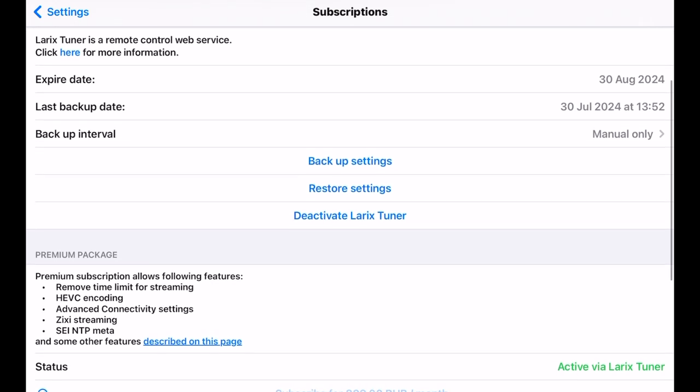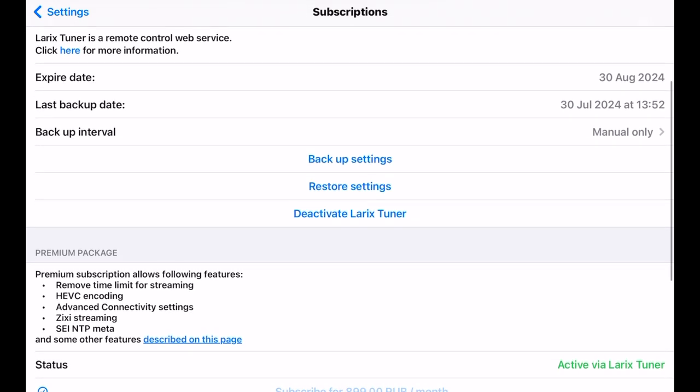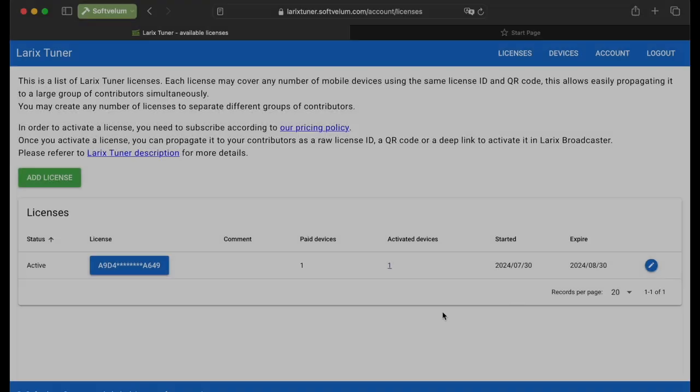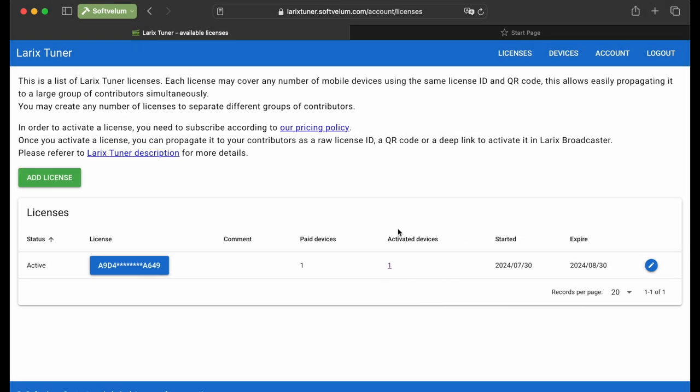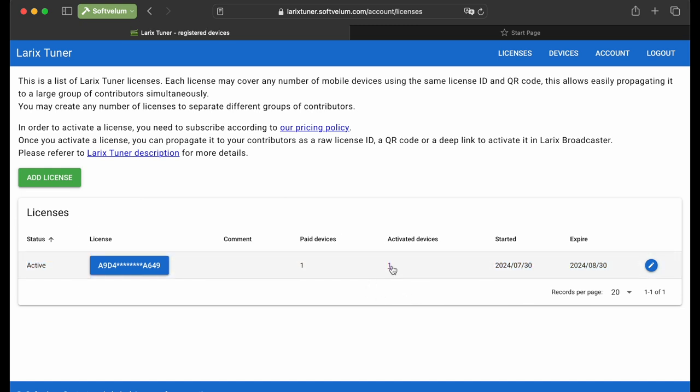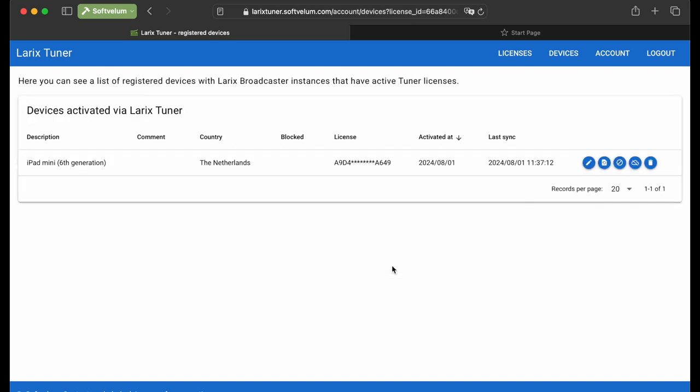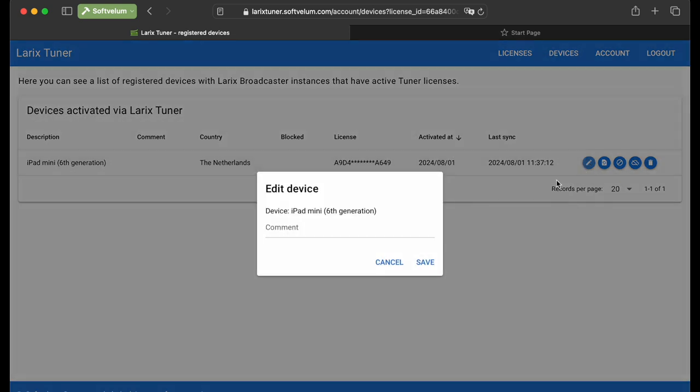Now, let's go back to the Laryx Tuner page. It shows the total number of activated devices. Click the Devices button, or the number of activated licenses to view details about these devices. You may add your own description of a specific device if it's needed.